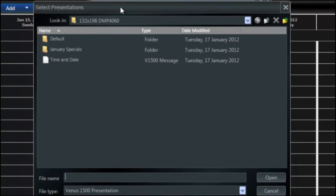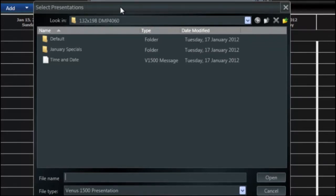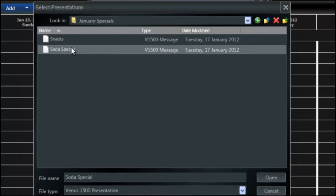Say for example I want to create a playlist with my January Specials. I'm going to go to my January Specials folder.